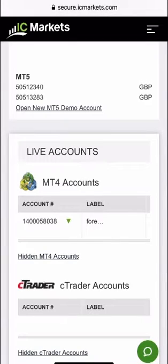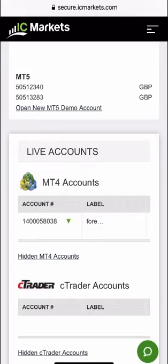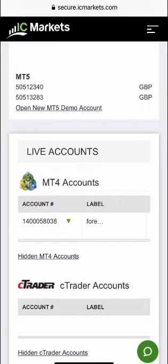In this video I'm going to show you how to link up MT5 Metatrader 5 with an IC Markets demo account.